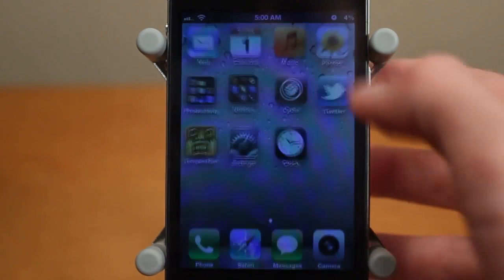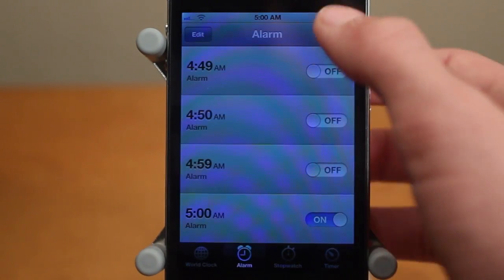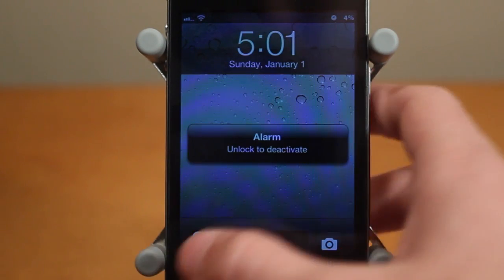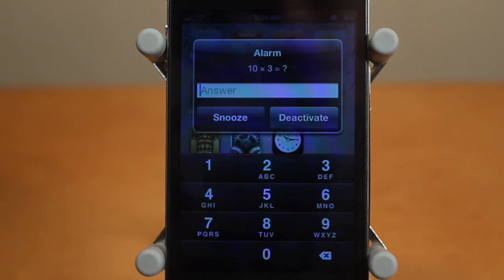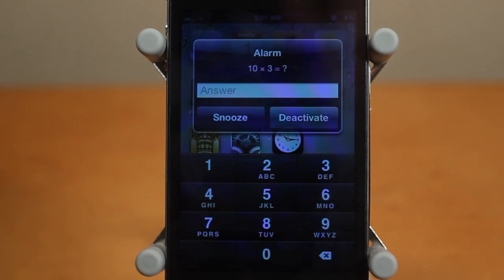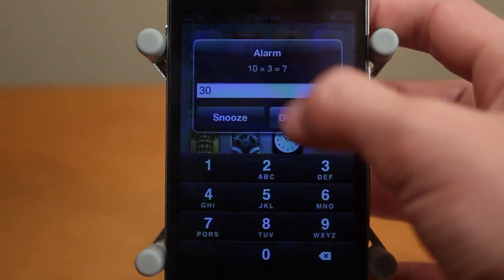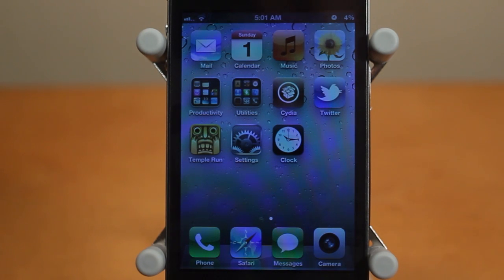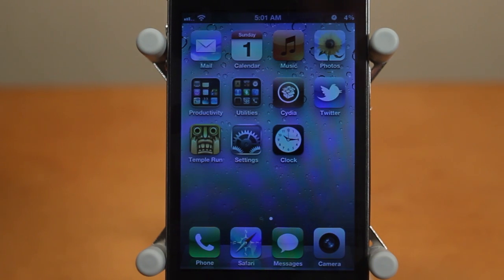Now let me go ahead and disable snooze and set the alarm once again for 5:01am. As you can see it's 5:01 — alarm unlocked to deactivate. I'll go ahead and click snooze, and as you can see it won't work. Now I'm forced to type in the right answer: 30. Let's deactivate it. That's exactly what Math Alarm Plus does — it forces you to answer a math problem to wake up, so hopefully that'll get you up instead of just snoozing over and over again.